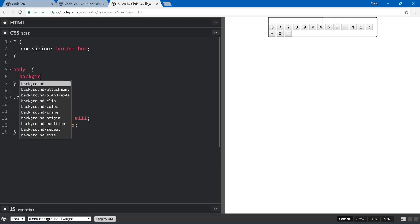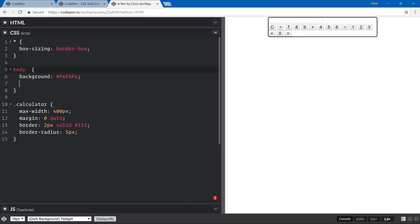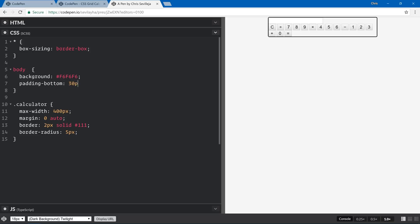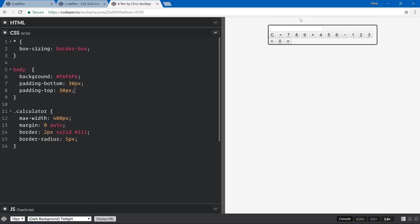Let's also add to the body class. We want a cool background — we'll do background f6f6f6, which is just slightly off-white (fff is white). Then padding-bottom 30 pixels and padding-top 30 pixels so the calculator doesn't just sit at the top of the browser screen.